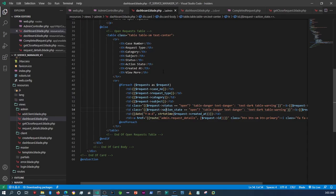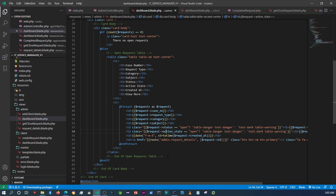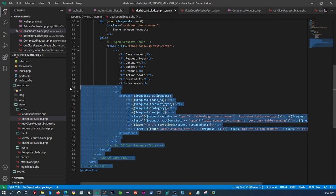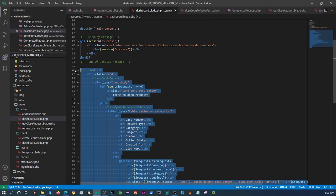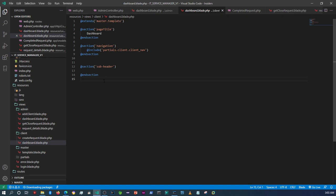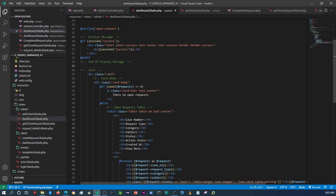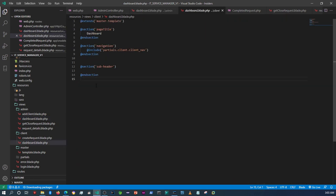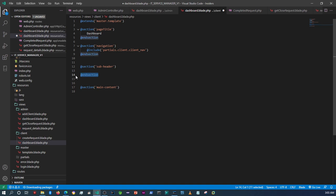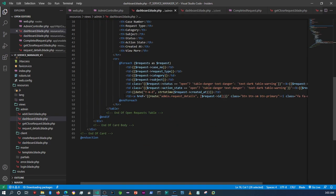What we're going to do is display the requests the same way as we are doing it on the admin dashboard on the client side. The first thing I'm going to do is copy the card we created on the admin dashboard and paste it on the client side. Let me first take that main content section and copy that card.